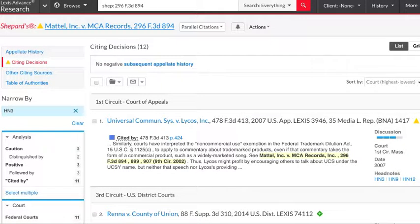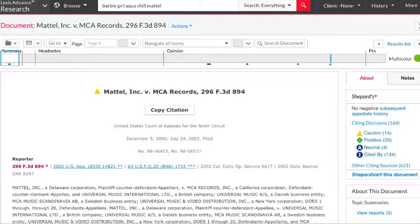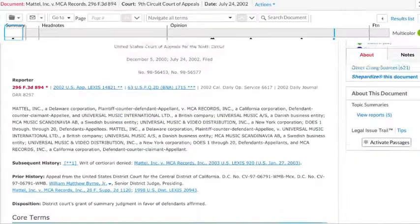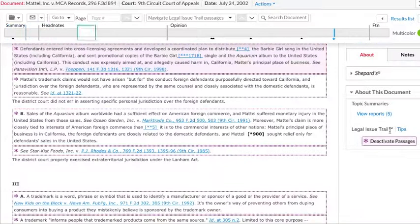However, there are going to be times where the issue that you're most interested in does not have a corresponding headnote. The fastest way to find additional primary sources is to go to the About This Document box and click Activate Passages Under the Legal Issue Trail.